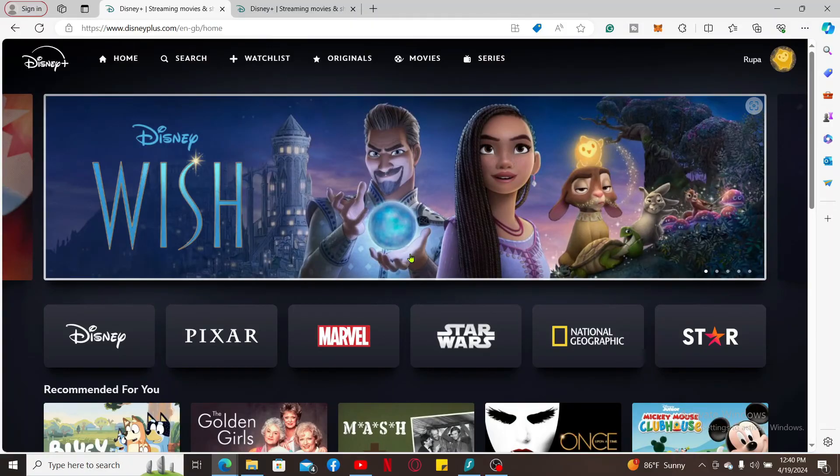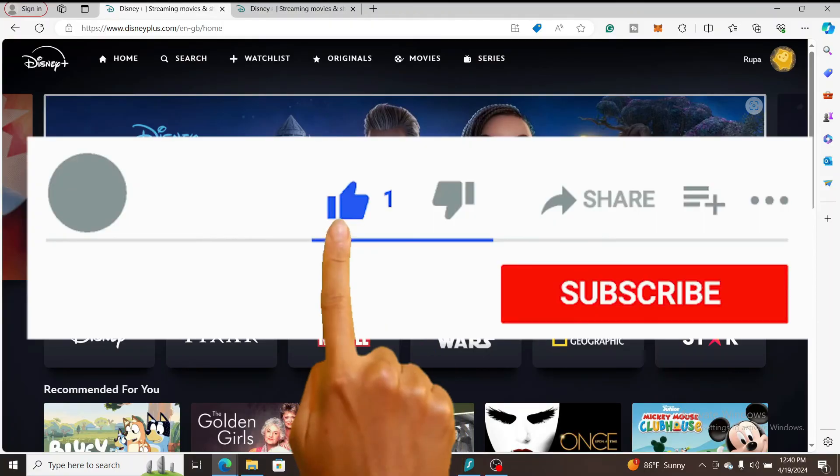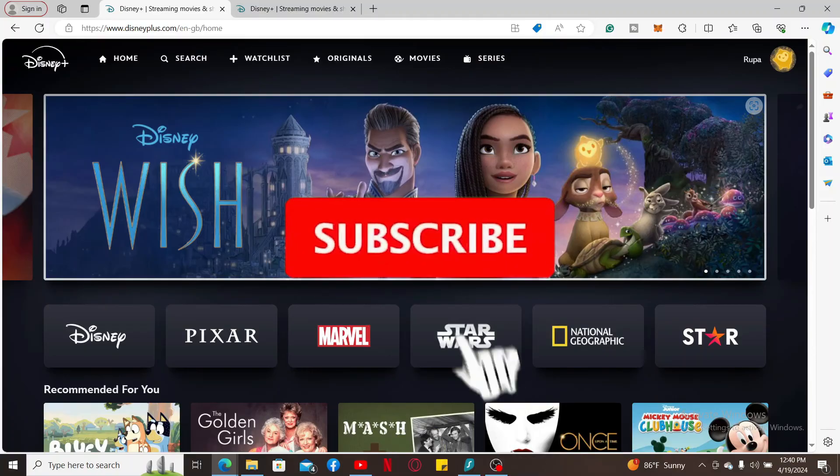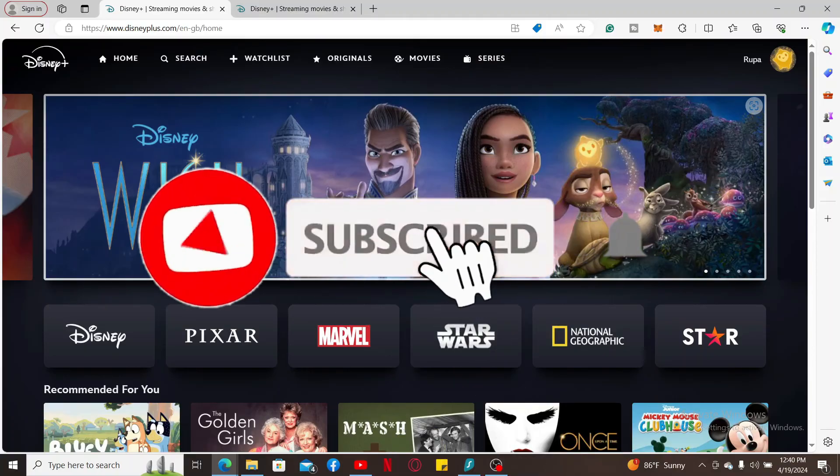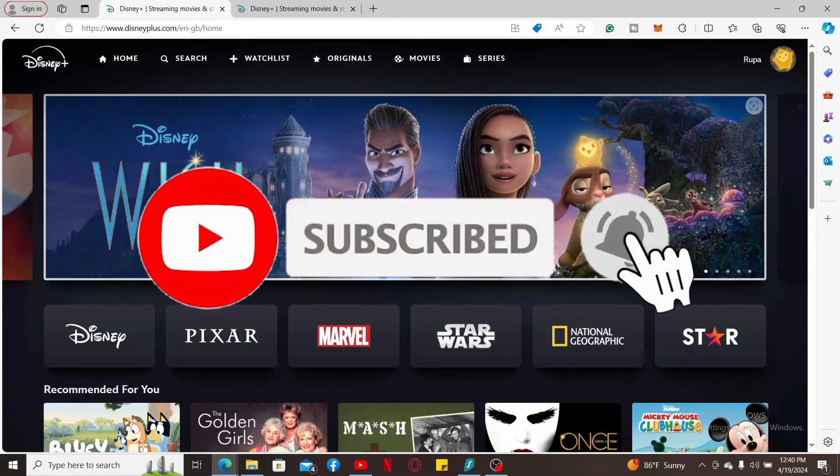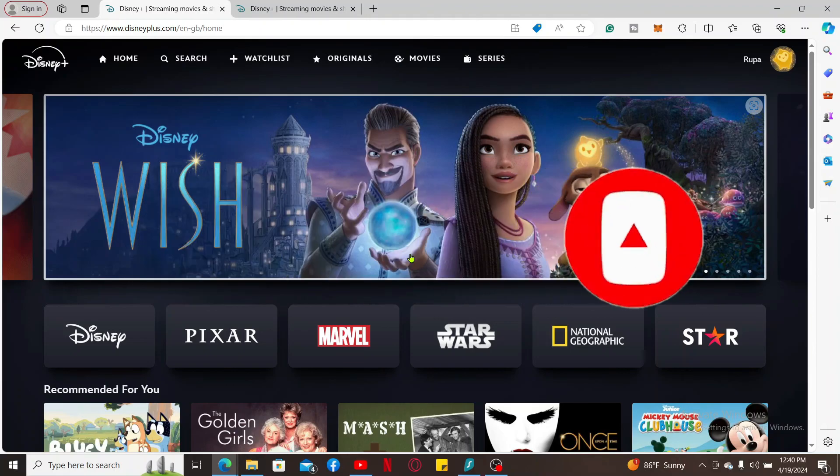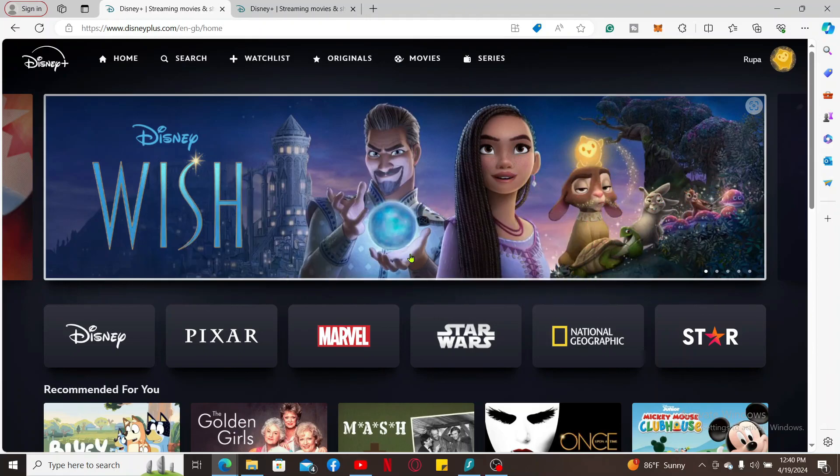If you found the video to be helpful, go ahead and give us a thumbs up. Don't forget to subscribe to the channel by hitting the subscribe button. Press the bell icon so that you'll never miss another upcoming upload from us. I will be back again in the next video. Thank you for watching.